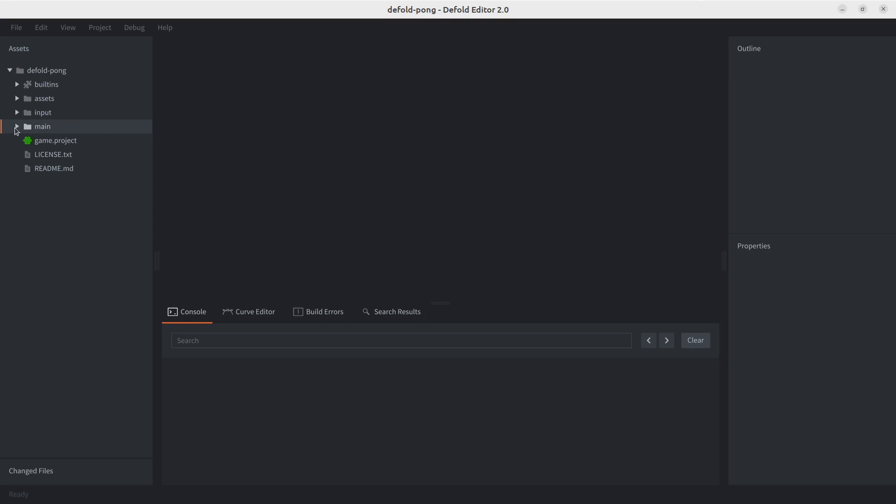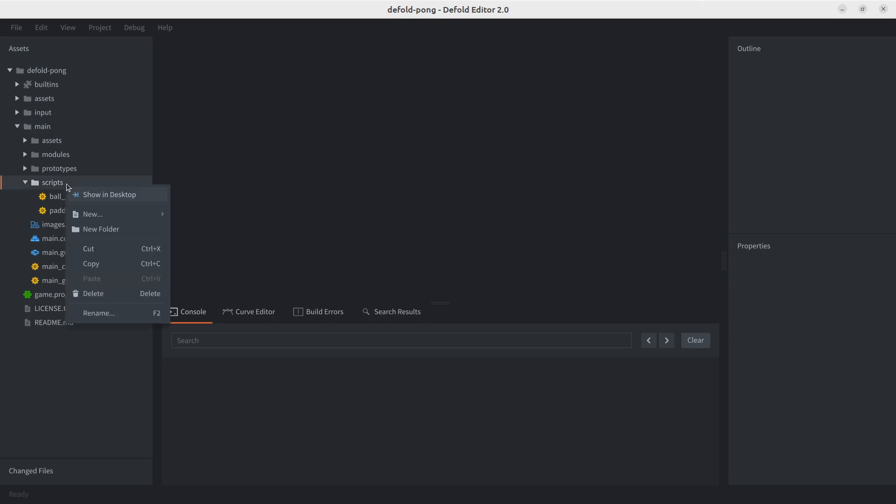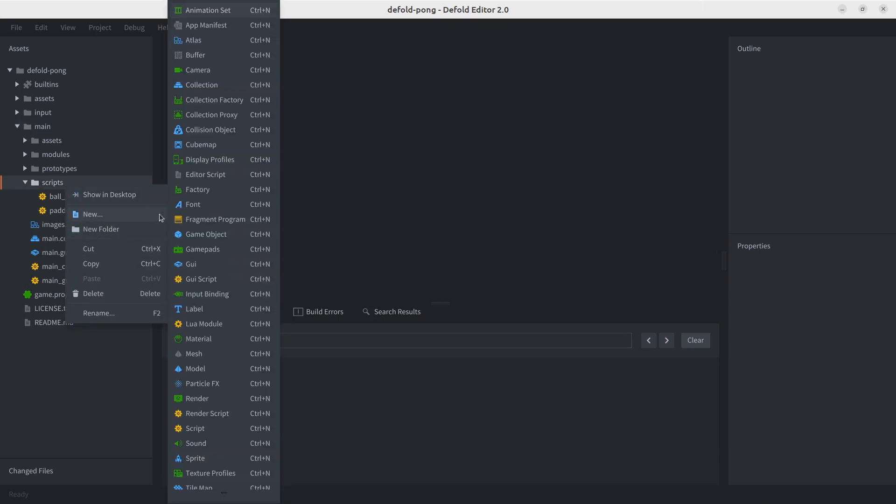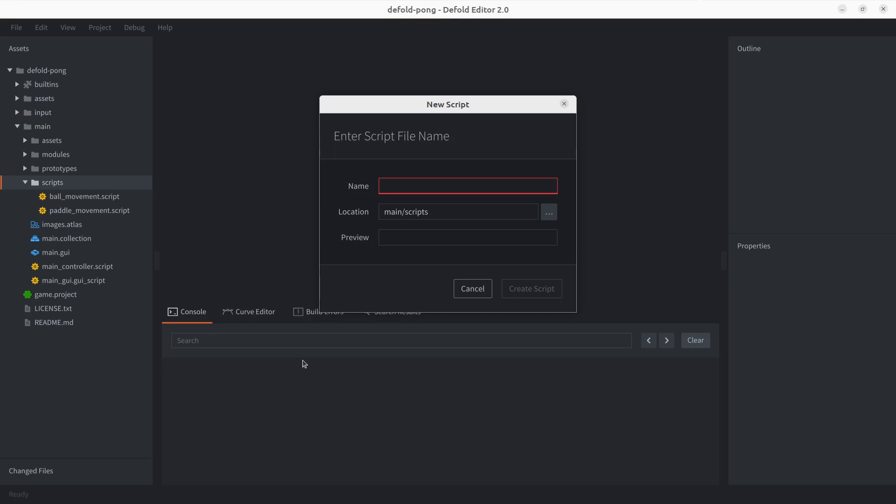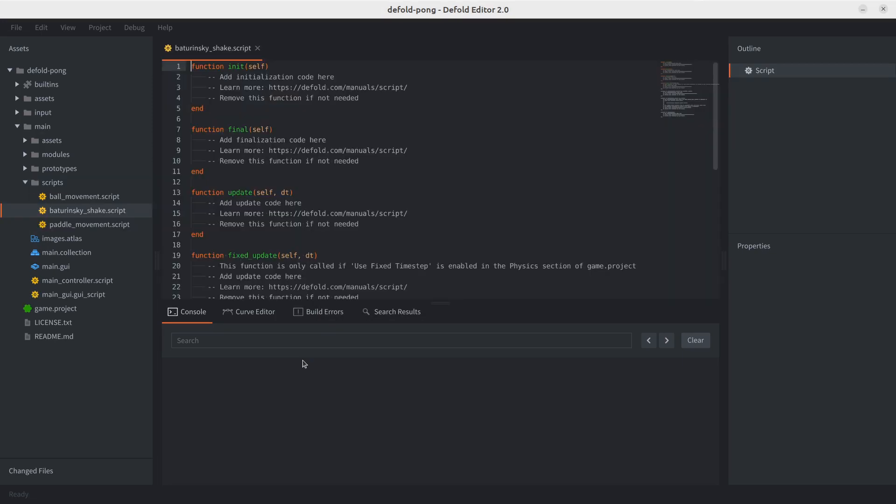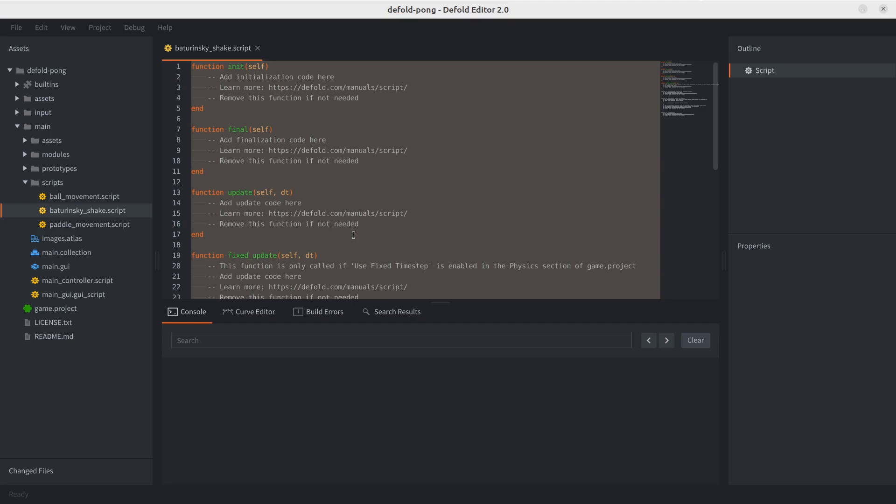Okay, let's start by going to scripts. We're going to create a new script. Let's see if I can actually do it. And we're going to call this Vaturinsky, which is the user that shared this script. It's a really simple version. There are a couple of versions. This is the one I'm familiar with, so it's the one I'm going to be using for this video.